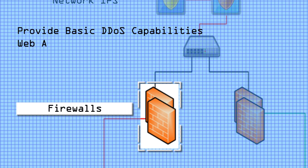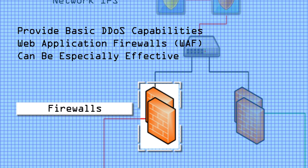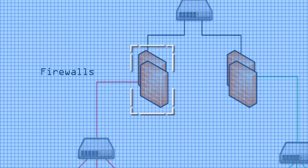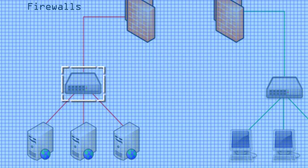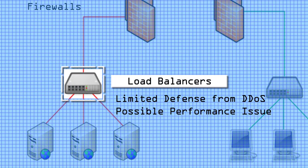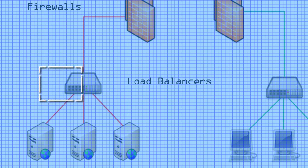Firewalls have basic DDoS capabilities, but they are often overloaded during an attack. Web application firewalls can be effective at stopping application layer attacks. Load balancers can defend against some types of attack. These too can have performance issues during a major assault.